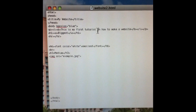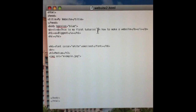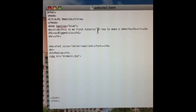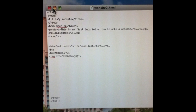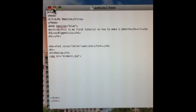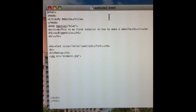I'm going to go ahead and show you what each of these does. First of all, the title is the name of the tab at the top of the website — it's not going to show up as text on the screen.